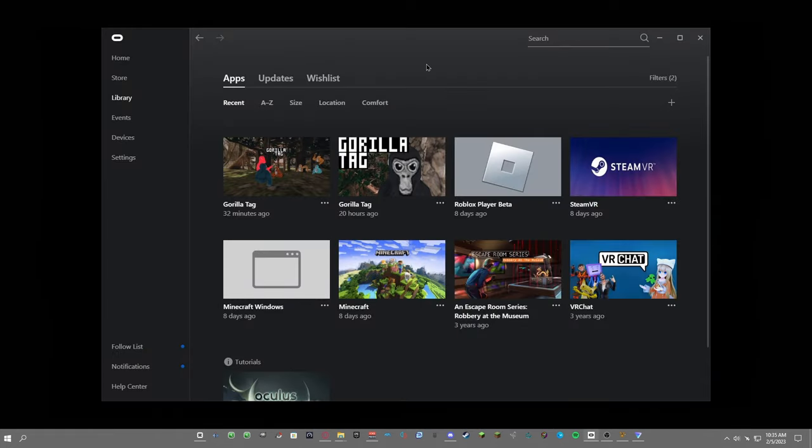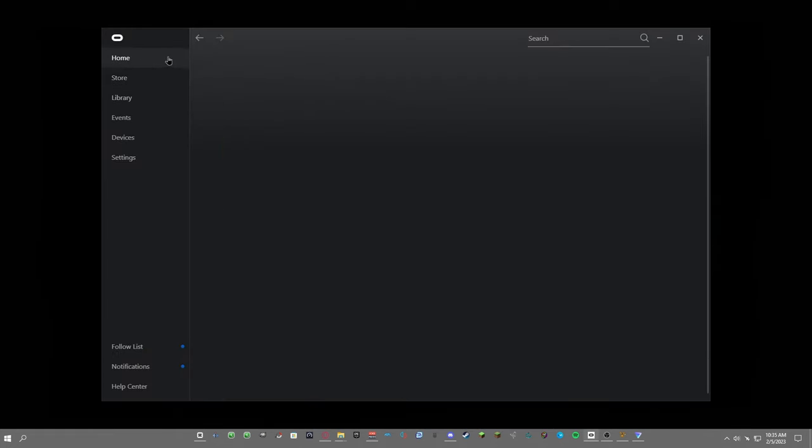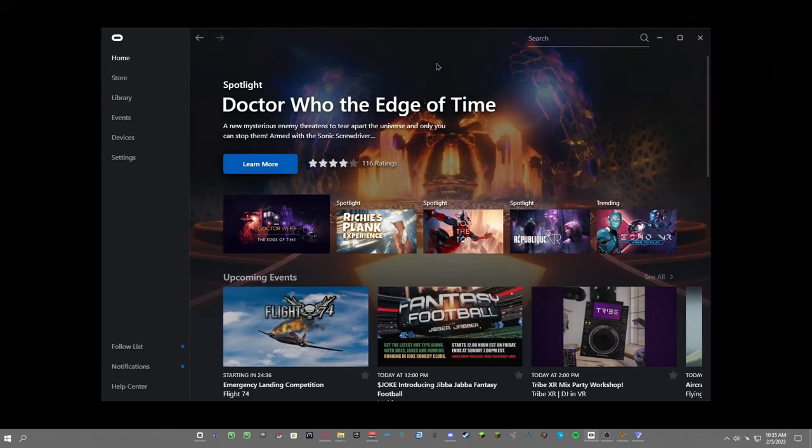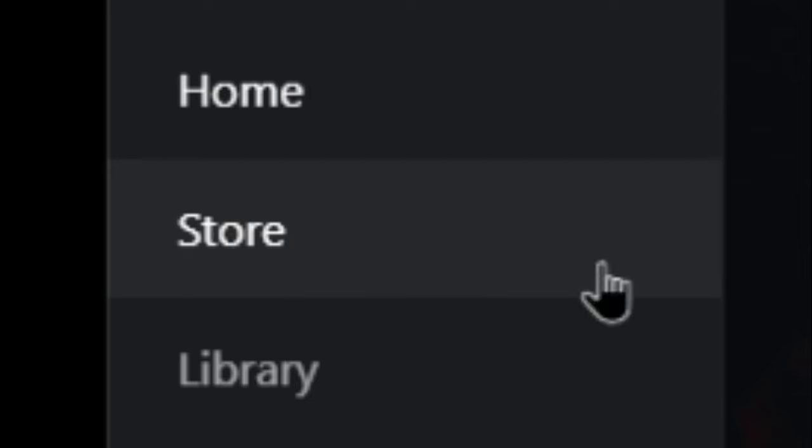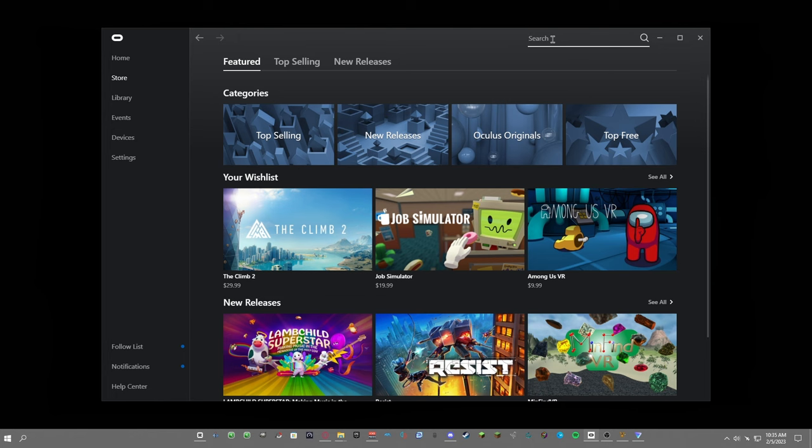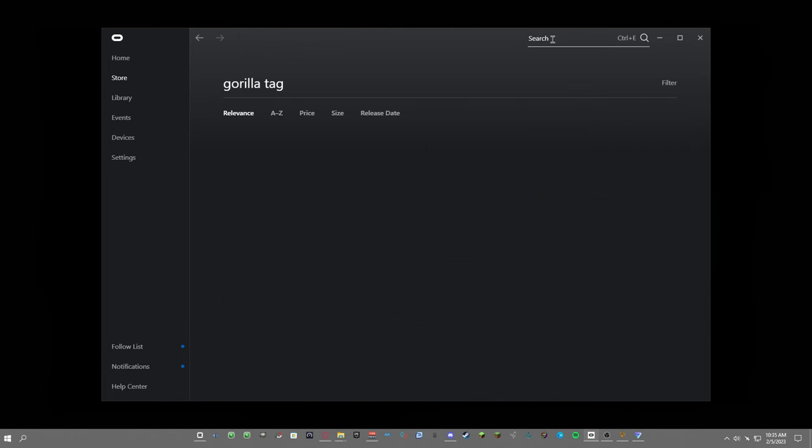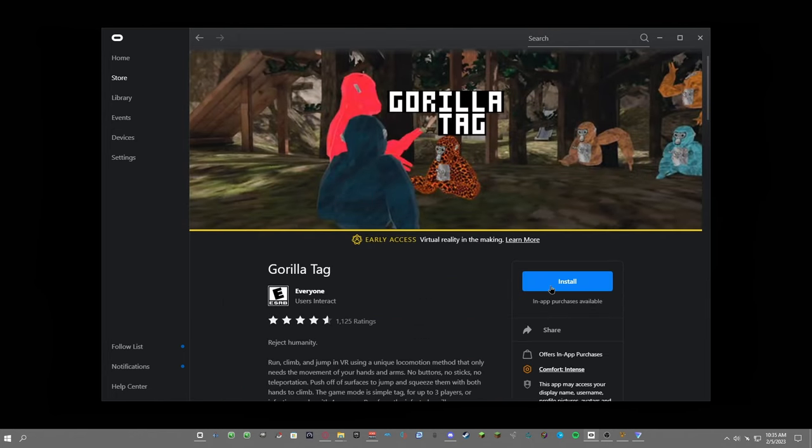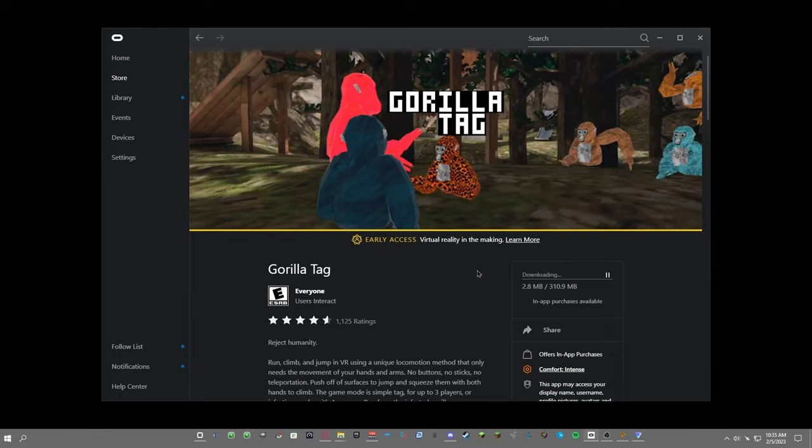After you get the Oculus app installed, just go to store and then go to the top right to the search bar, then look up Gorilla Tag. Click on Gorilla Tag and then click install.